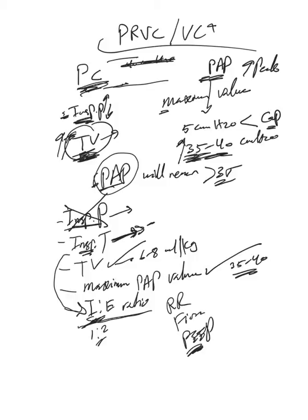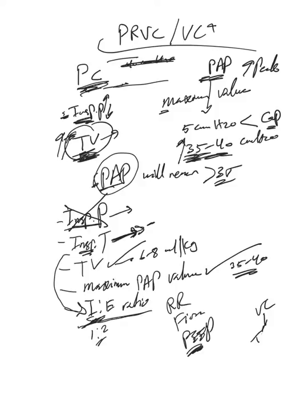So that's basically what's pressure regulated volume control or volume control plus. I hope it's very clear. It's basically a pressure control mode of ventilation, but the ventilator is using, if we can say, artificial intelligence.